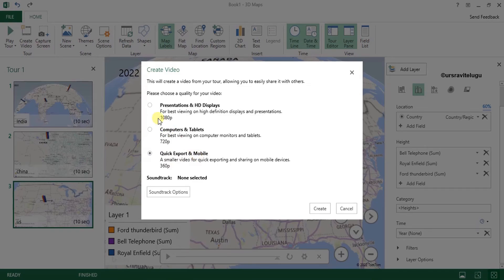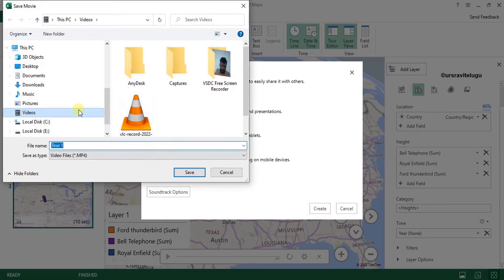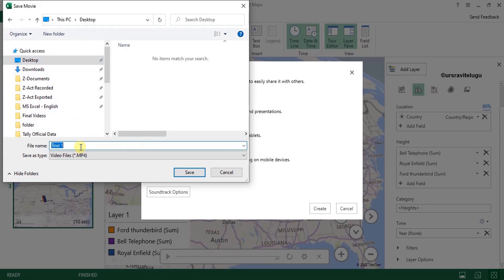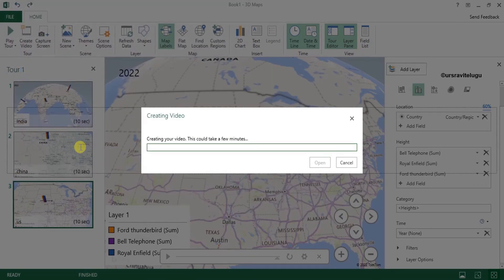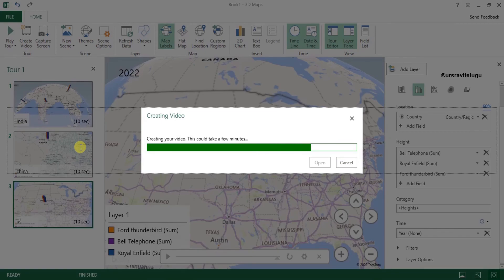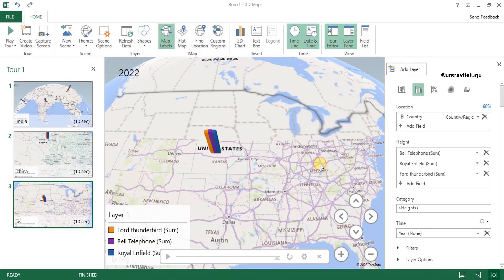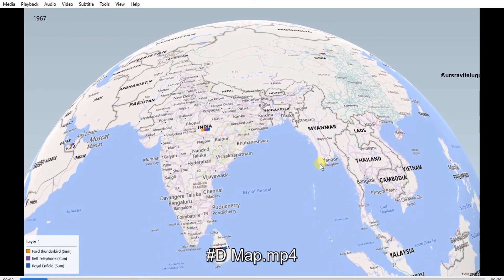You can also export the tour as a video by clicking Create Video. You can choose HD format or a lower format for mobile purposes. I'll select the Presentation HD format and click Create. I'll save it to the desktop as '3D Maps' and click Save. The video will be exported. This is how we work with 3D maps in MS Excel.